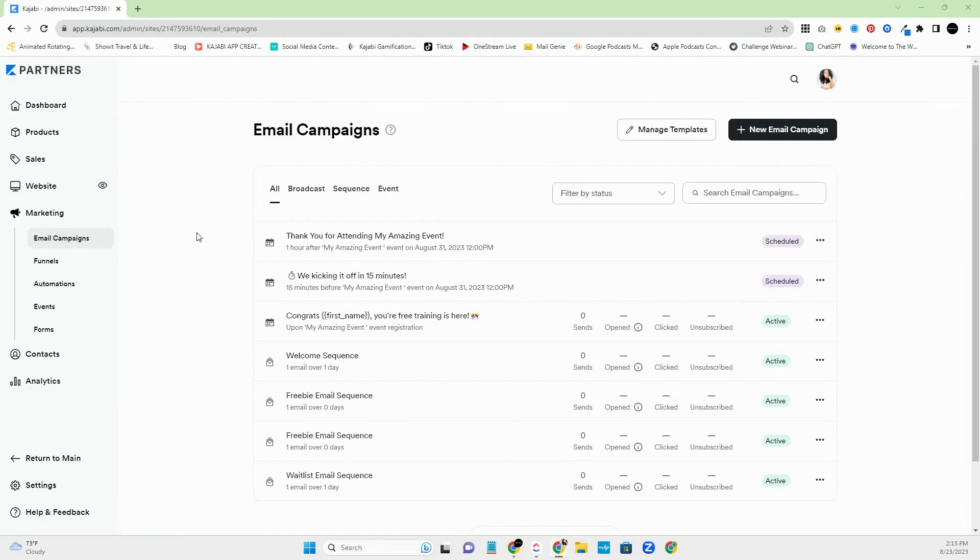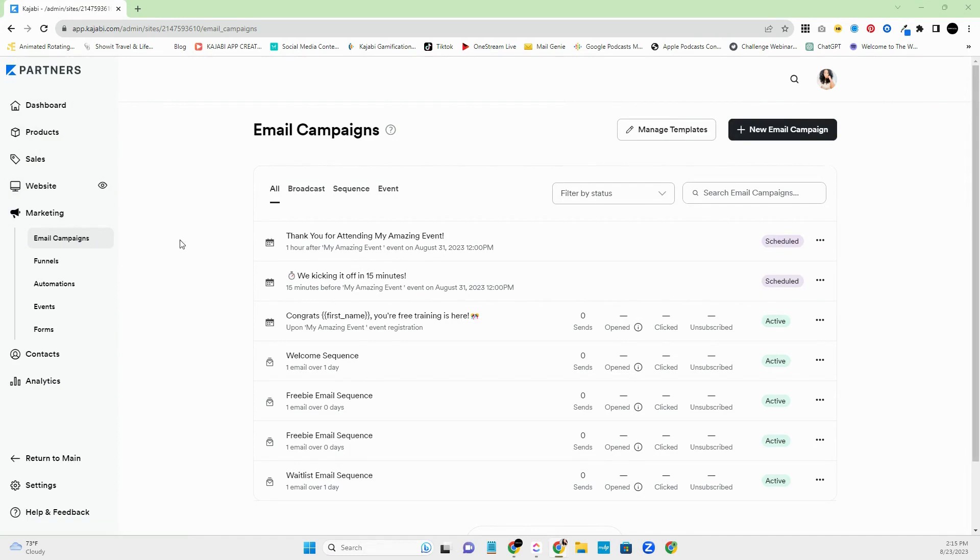All right, so when you're trying to create an email sequence, you're going to come to Marketing and then Email Campaigns. One awesome thing is that there is an update, which I'll discuss a little bit later, that talks about a lot of changes that are going on with this section, which is wonderful. So appreciated. Thank you, Kajabi.